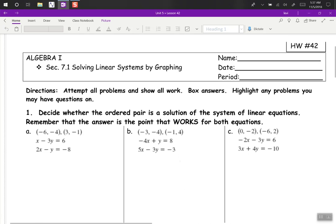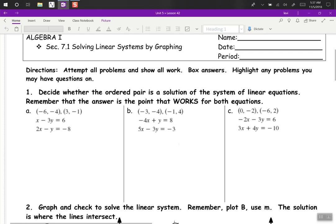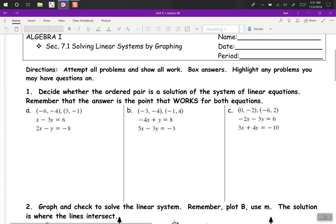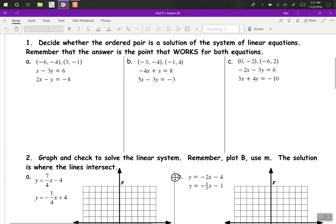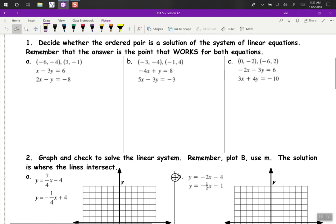This is homework 42, solving linear systems by graphing. We're to decide whether the ordered pair is a solution to the linear equation. What that means is to substitute in our values of x and y into the equations.